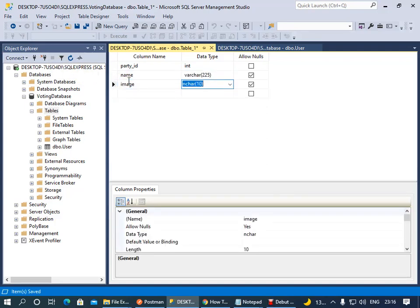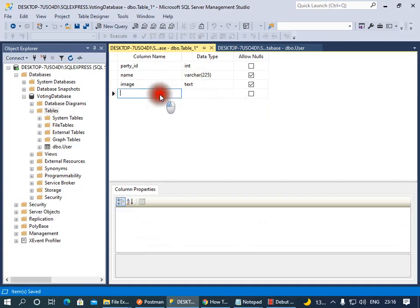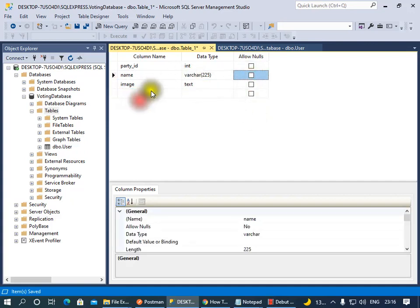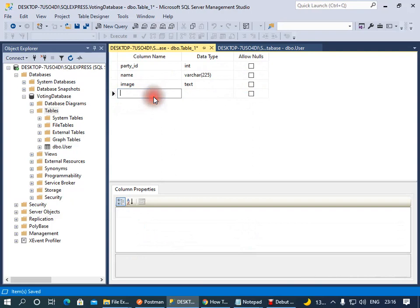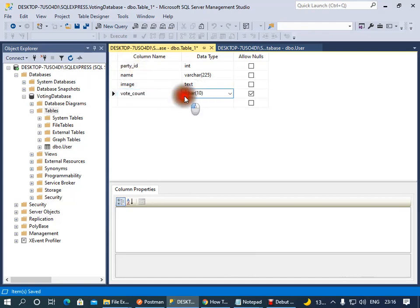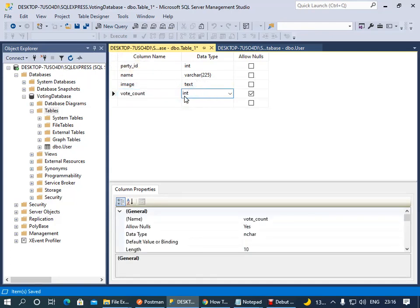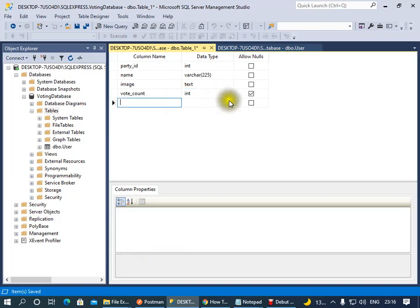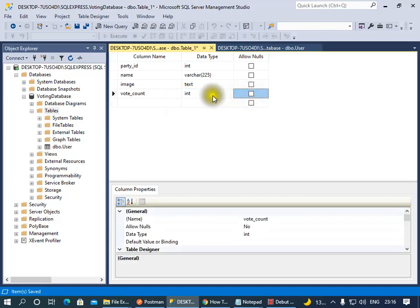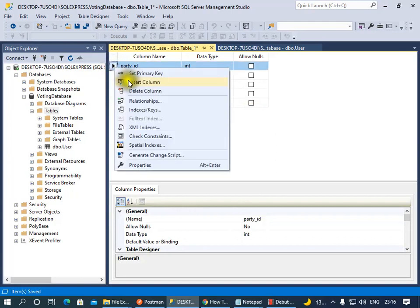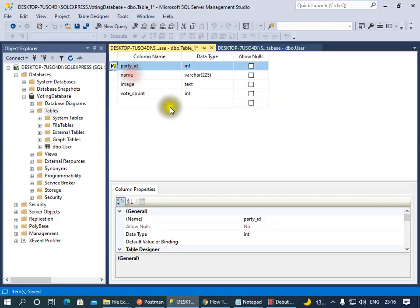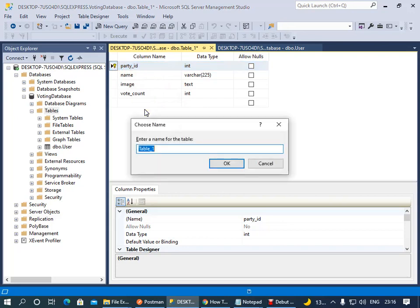This image will probably be a text field to just store that image. Text is still pretty much okay. And then we'll just have a vote_count. This vote_count will be probably like an integer to store the number of people who have voted for that specific party. I'll set this as our primary key. If I save this, I'll call it Parties.